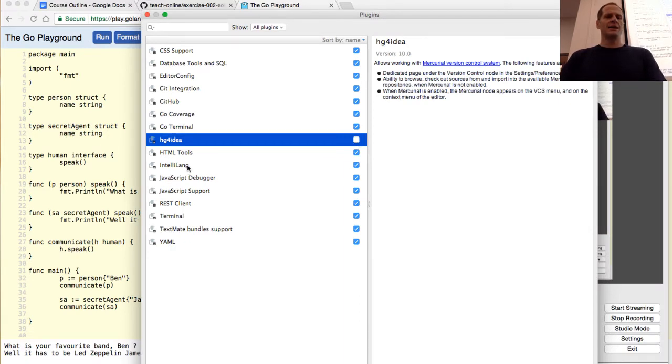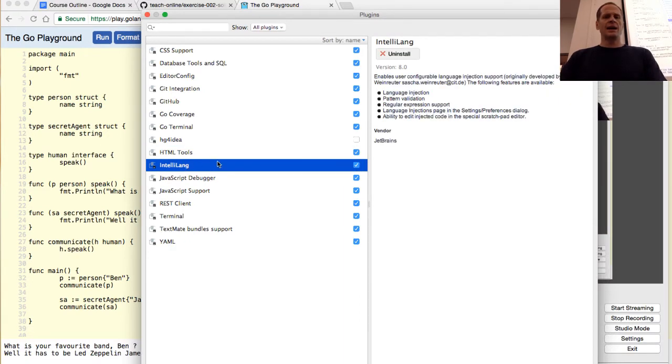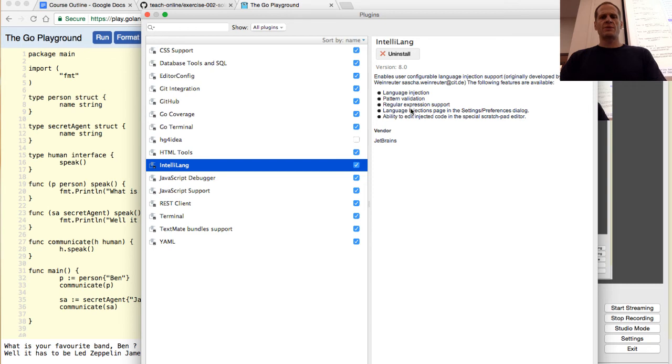HTML tools. Intelli-lang enables user configurable language injection support. The following features, language injection, pattern validation, regular expression support, language injection page. I don't know if I'm going to need that, so I'm just going to turn it off.